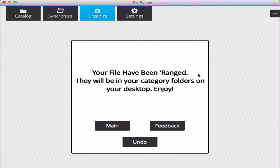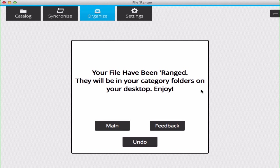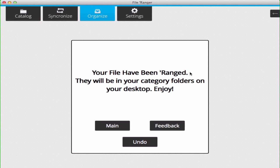Once your files have been ranged, you'll be able to find them on your desktop. The folder names will match the categories that you set. If you do not like how your files have been ranged, you can hit the Undo button.